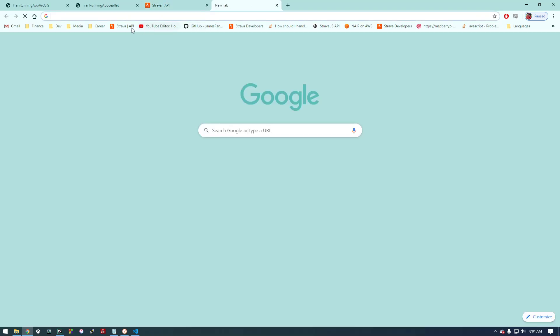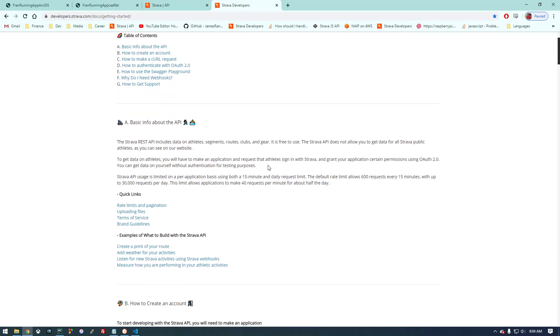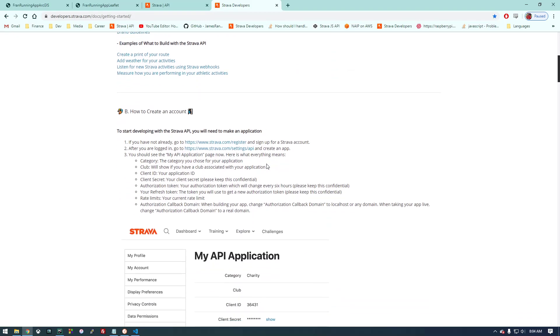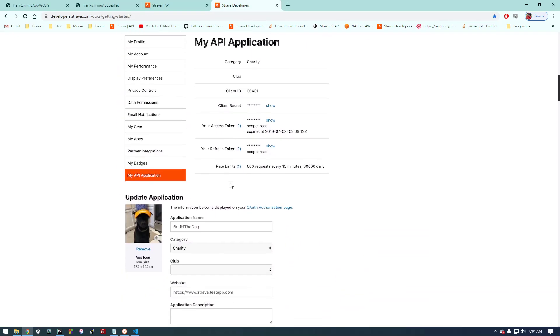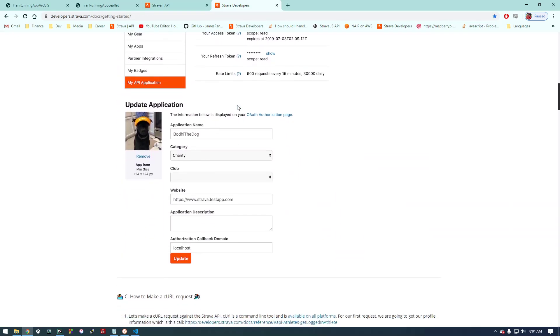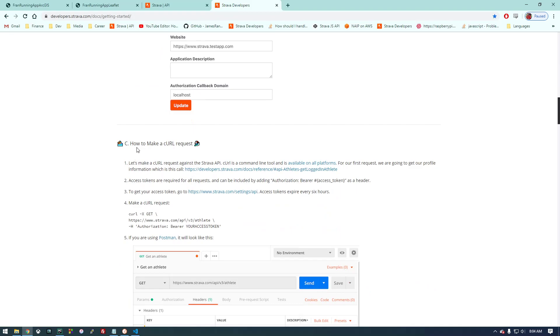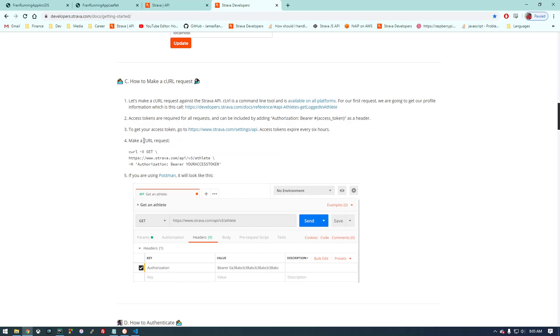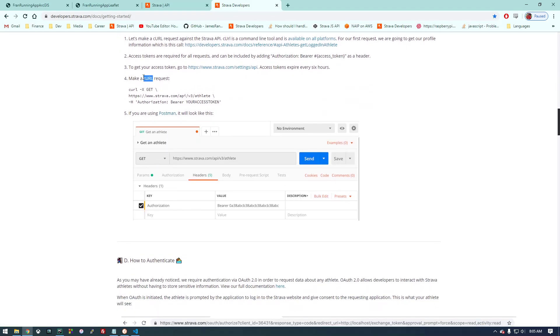If we go over to Strava developers, this is basically their getting started guide. It's a little bit confusing, but basically we already did all this—we have our information, we have our app. It's telling us to make a curl request. A curl request is basically a command line tool usually on Linux or Macs, but the Windows command prompt doesn't have it. It's a tool that lets you make HTTP requests.